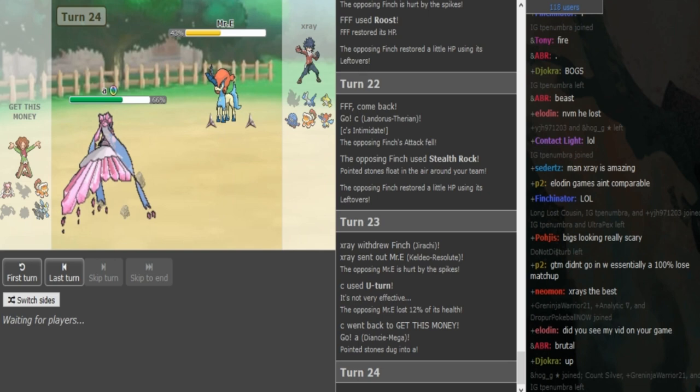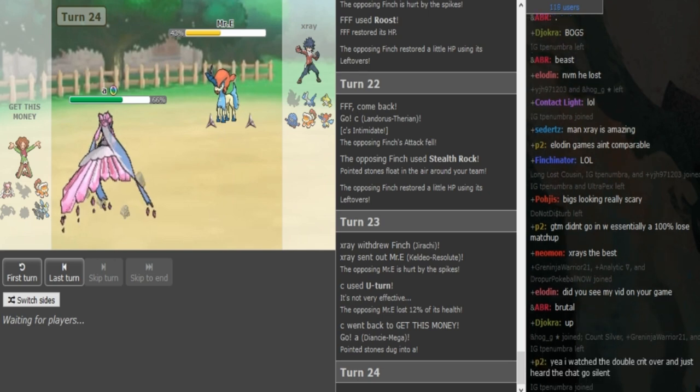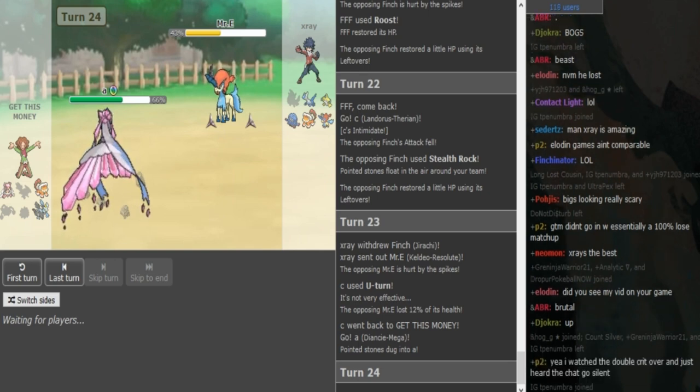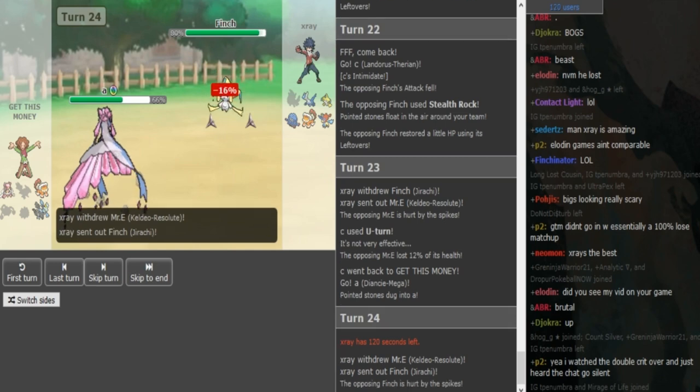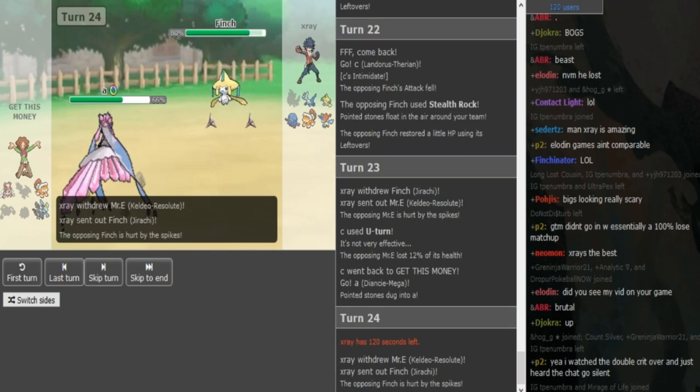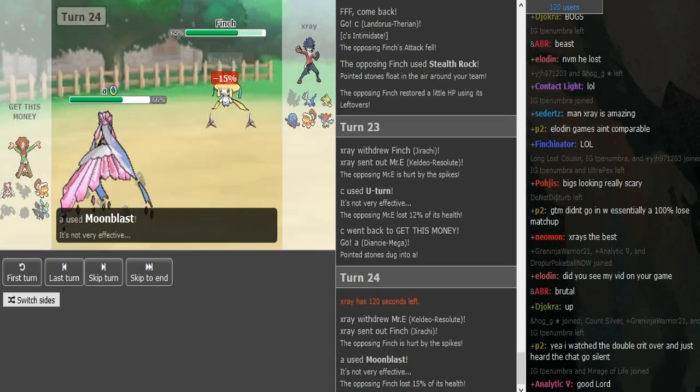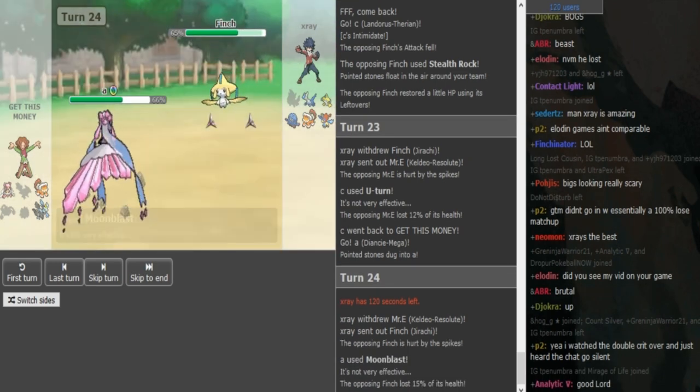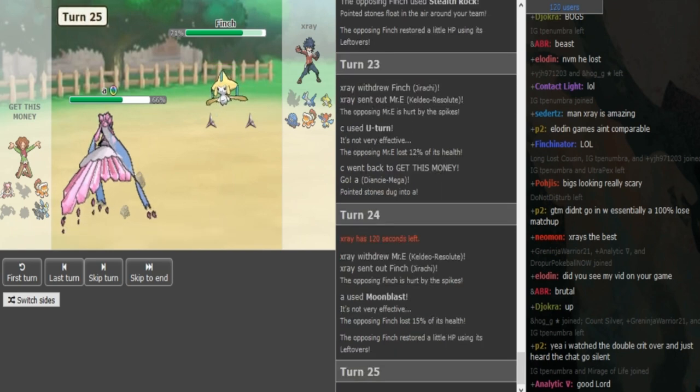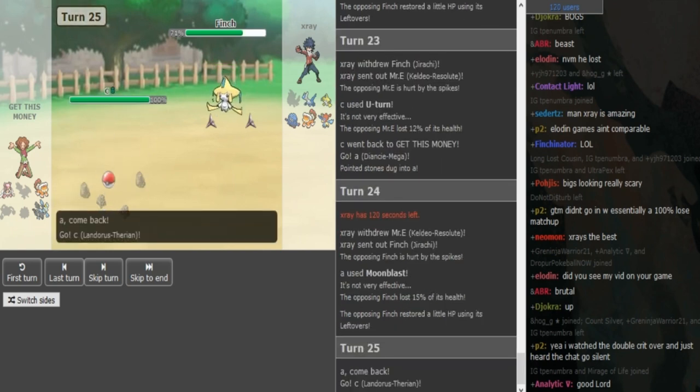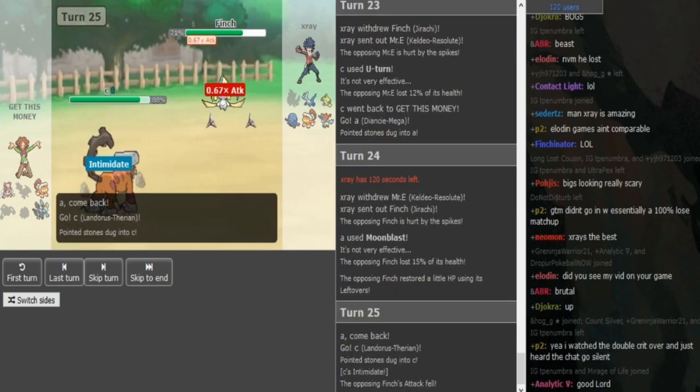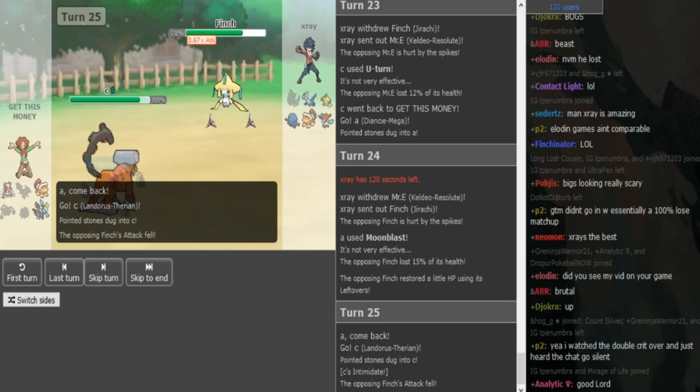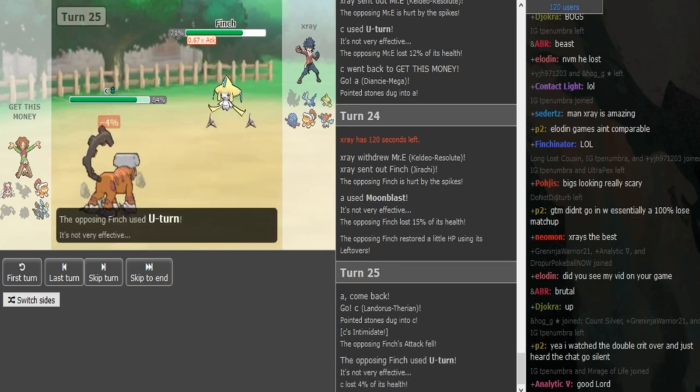He goes into Keldeo. I would have thought that he would have gone into Tangrowth there. But Keldeo keeps out the Kyurem, which is smart. But X-Ray is so far ahead, it doesn't matter what he does, right? Like, Diancie, okay, Diancie gets a kill now, potentially. Not even, because Jirachi's still healthy. He can HP Fire predicting that? He doesn't, okay. Diancie doesn't get a kill, obviously, because Jirachi's still healthy. What am I saying, yeah. And, now, he just clicks U-turn here, because he's forced out into Landorus. Yep.